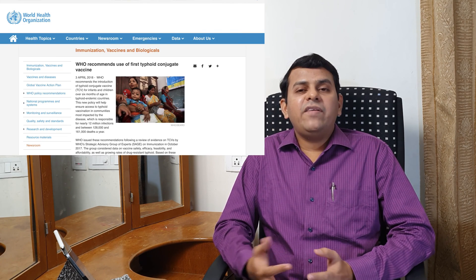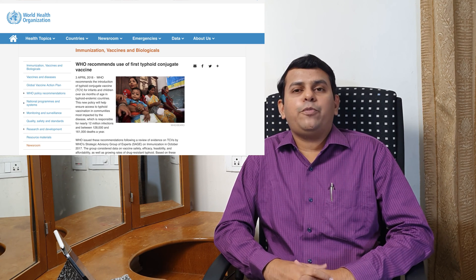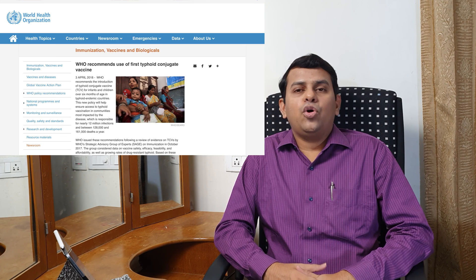Typhoid fever has had many vaccines, but earlier vaccines were not very effective — they had a success rate of only around 60 percent. There have been both injectable and oral vaccines. Now there is a newer conjugate typhoid vaccine which offers much better protection than the older vaccines. It can be given from as young as six months of age up to adults.